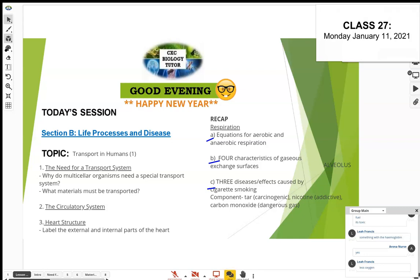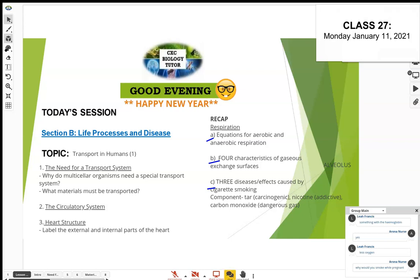If a cigarette smoker is taking in all this carbon monoxide, less oxygen is going to be trapped by the hemoglobin. The hemoglobin has a preference for carbon monoxide — if both oxygen and carbon monoxide are present, hemoglobin tends to pick up the carbon monoxide. So less oxygen gets transported around the body. Especially if you're pregnant, this can lead to miscarriages, the baby being underweight, or stillbirth.